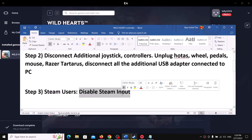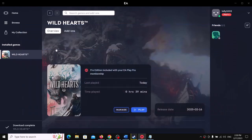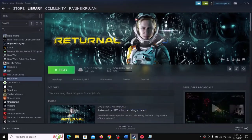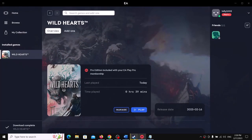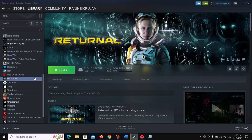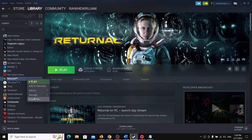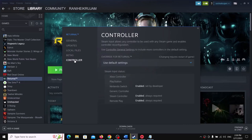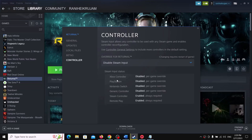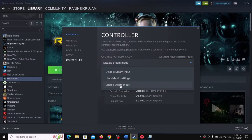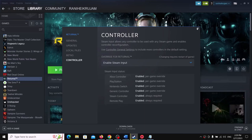The next step is for Steam users: disable Steam Input. If you bought the game on Steam, go to Steam and right-click on Wild Hearts. Select Properties, then go to the Controller tab and click on Disable Steam Input. Launch the game and check. If that doesn't work, you can enable Steam Input and check which setting works best for you.